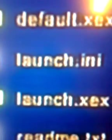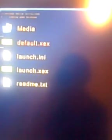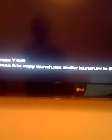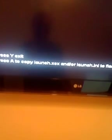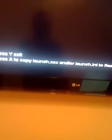That's the important file you need, launch.ini. What I need to do here is launch default.XCX and the following text should come out. Press Y to exit, press A to copy launch.XCX and launch.ini to flash.